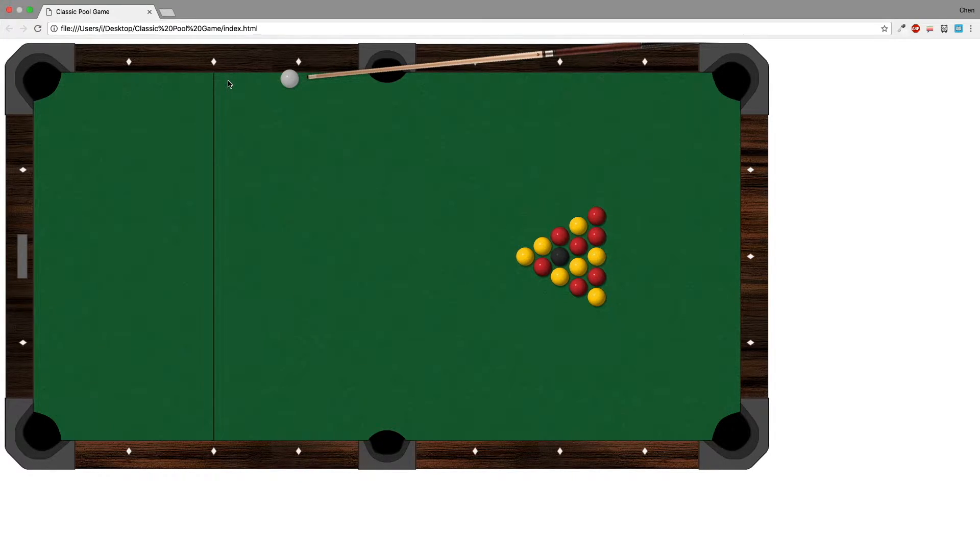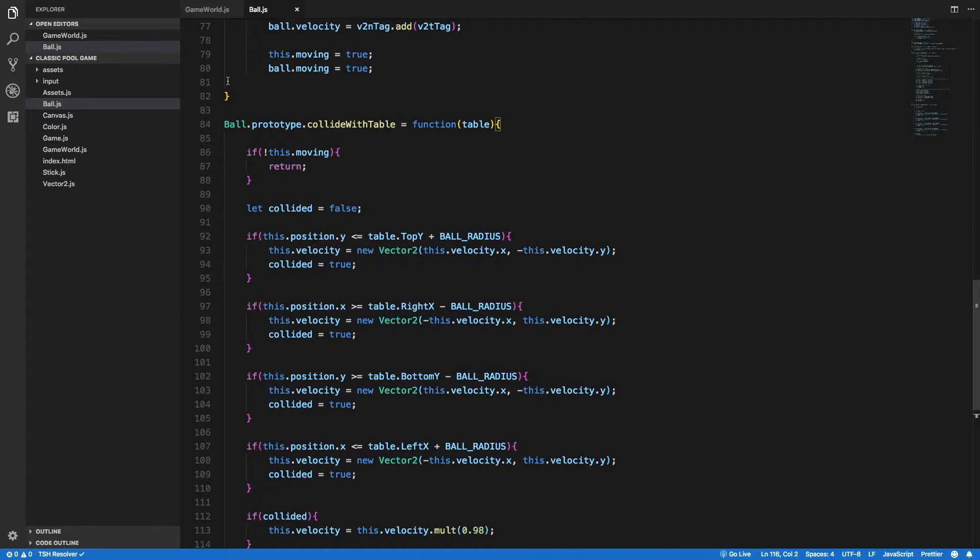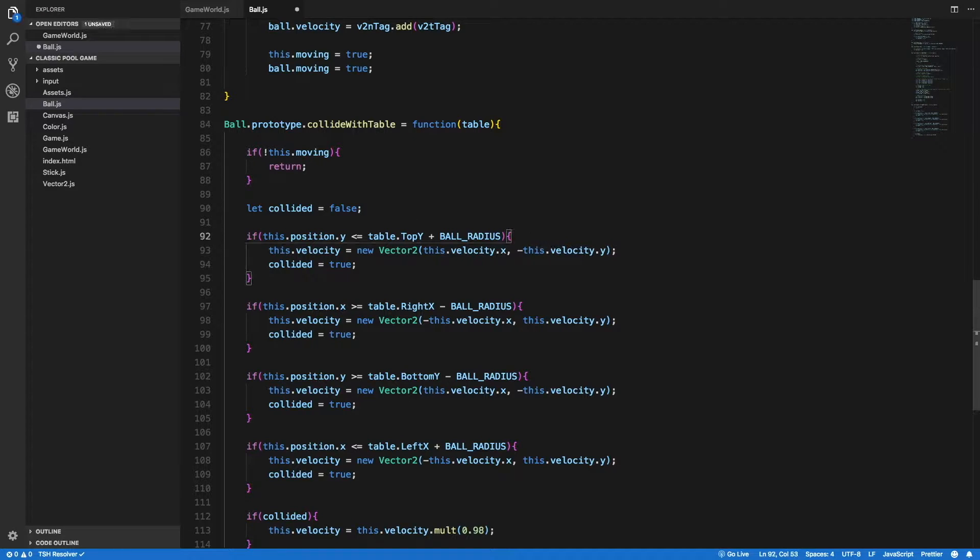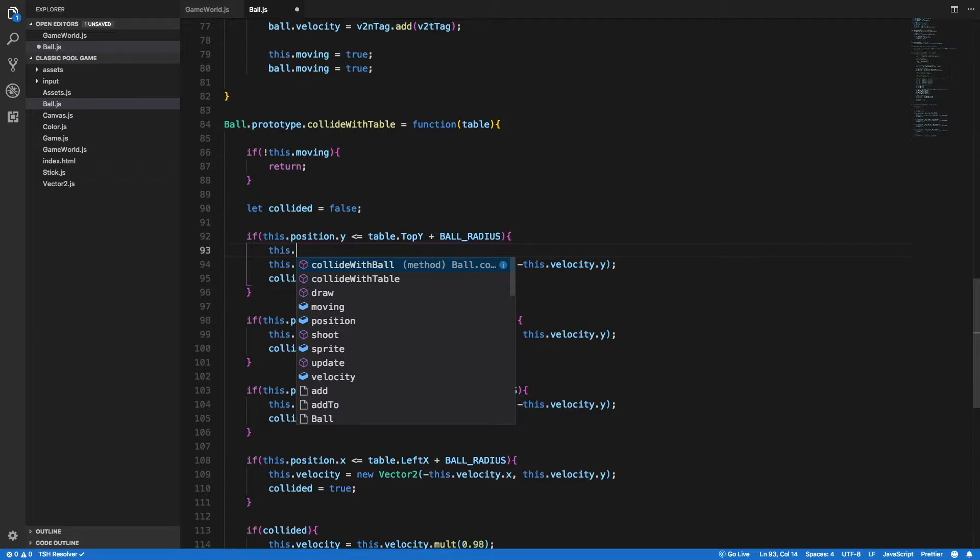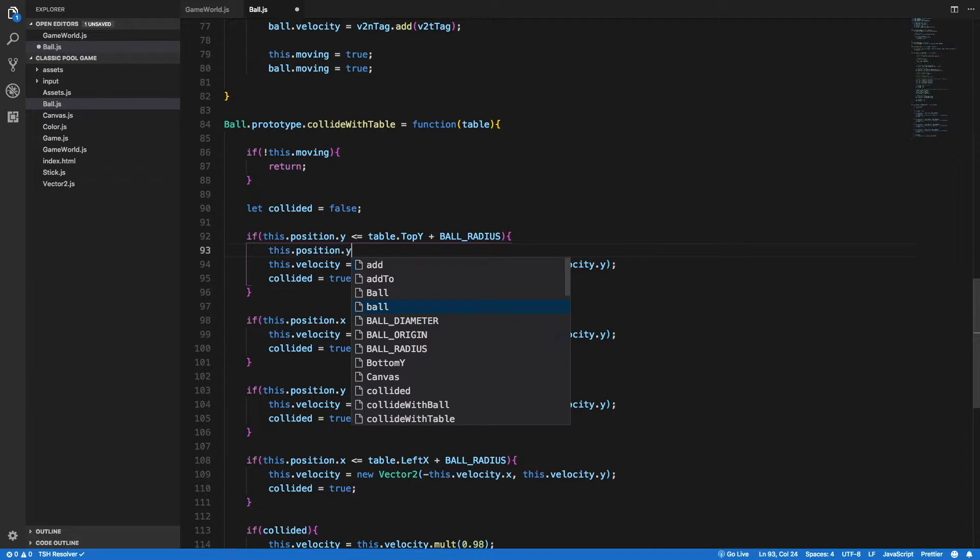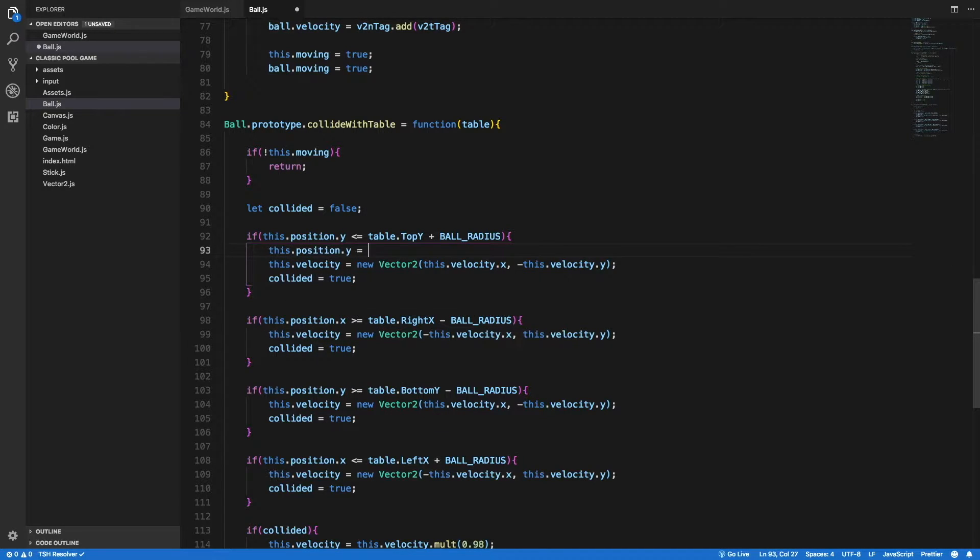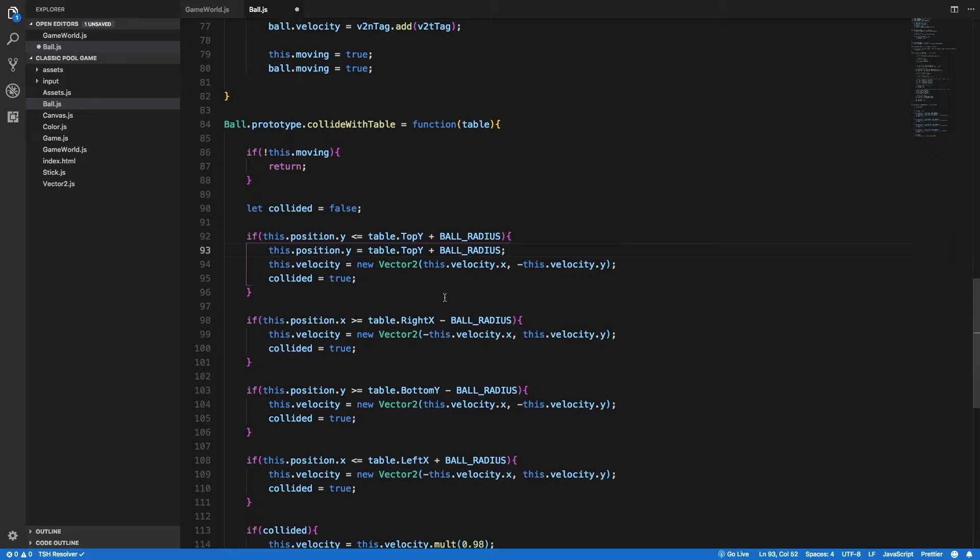So I think that I know what is the issue. The issue is that inside the collideWithTable we need to pull the ball away from the table as soon as we have collision. So in case of collision with the top border, I need to set the y coordinate to be the table.topY plus the ball radius.